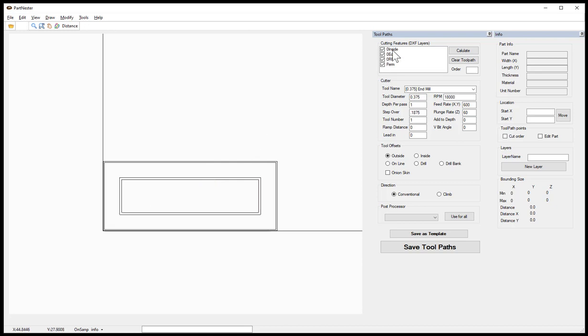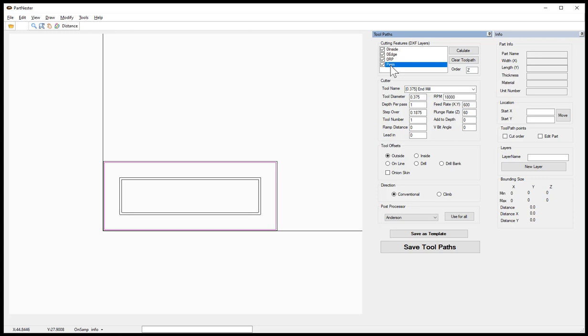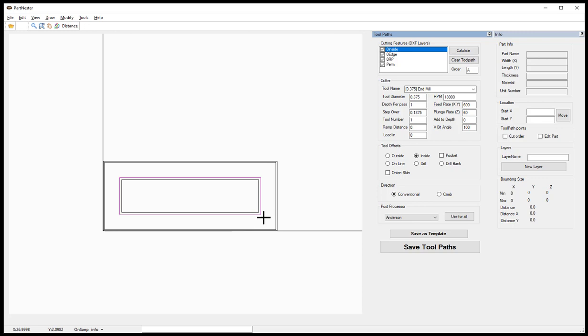We also have a series of layers or features that we need to set tool paths for. Selecting the zero inside, this is the profile line that we want to have the sharp corners added to. With that inside being selected, you will come down and select an angle for the V bit.